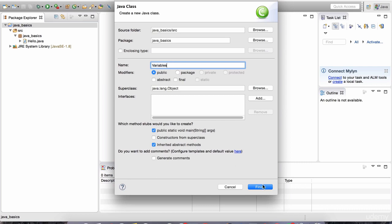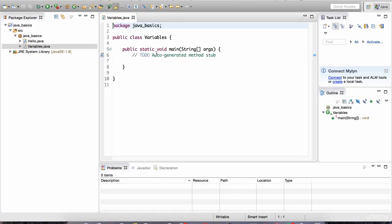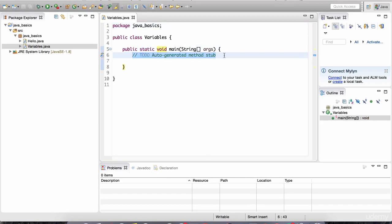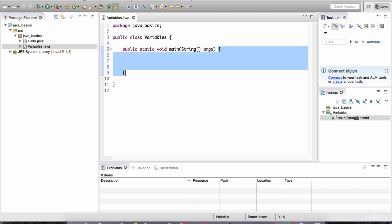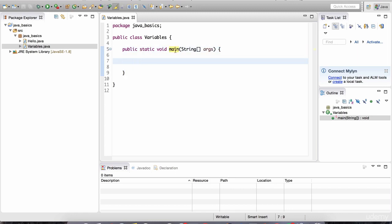We're going to get into the details of what keywords like static, void, and public mean later on, but for now you can ignore them and just take them for granted. All the code we're going to write in the next few lessons will be inside these brackets. The Java interpreter needs this main method to run the program, so inside this main method we're going to write all of our code.